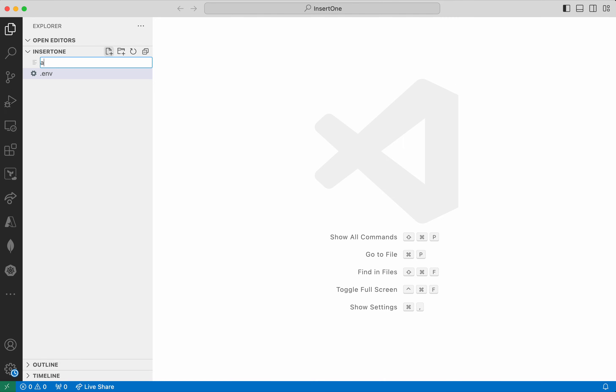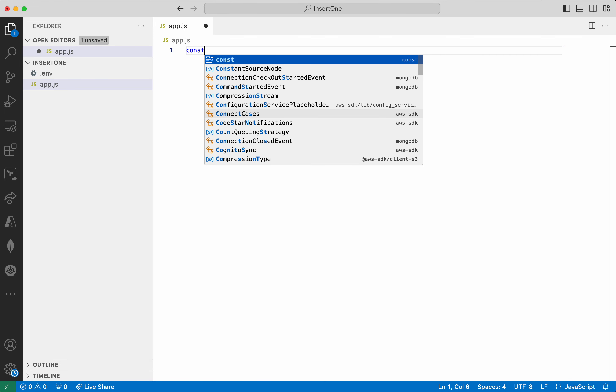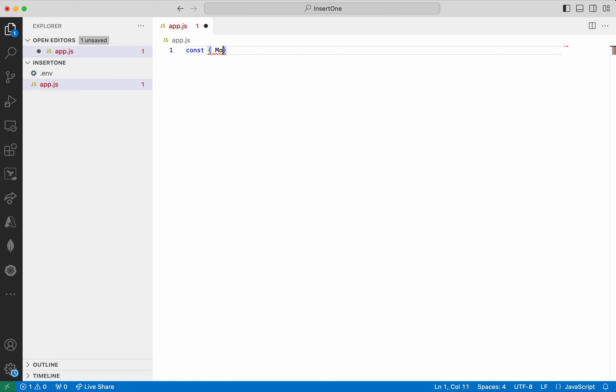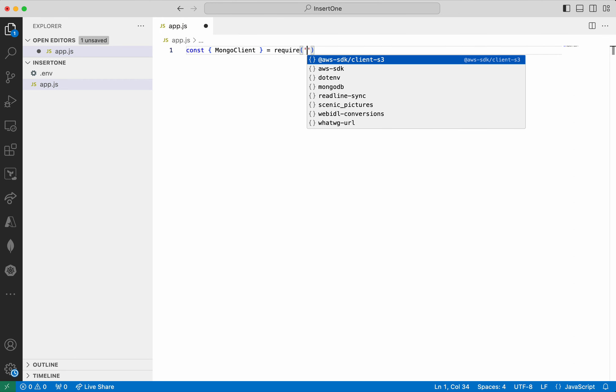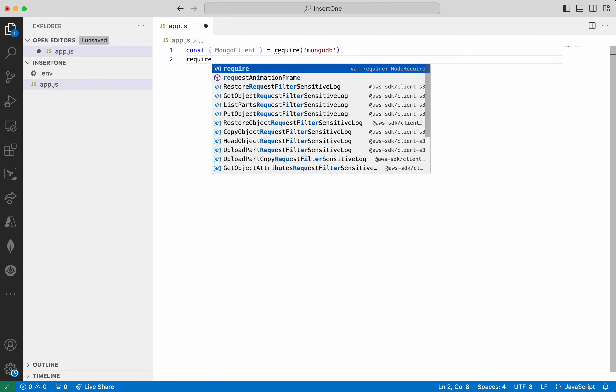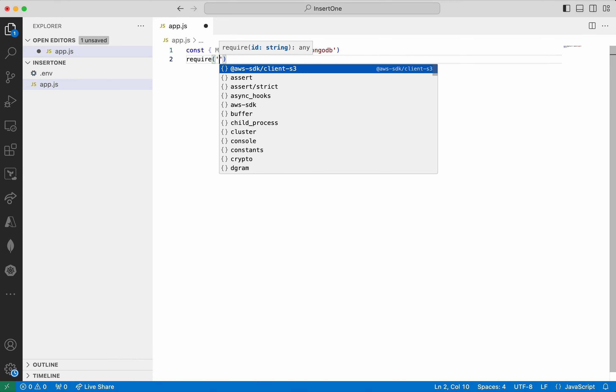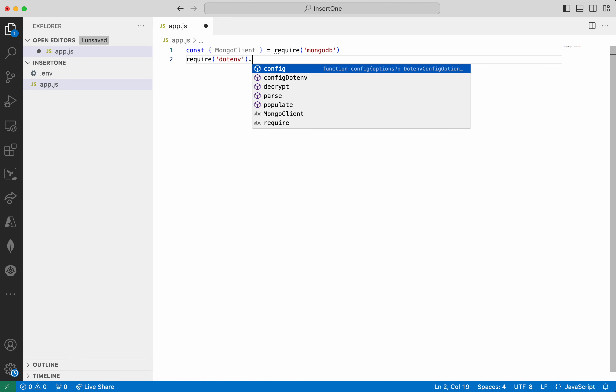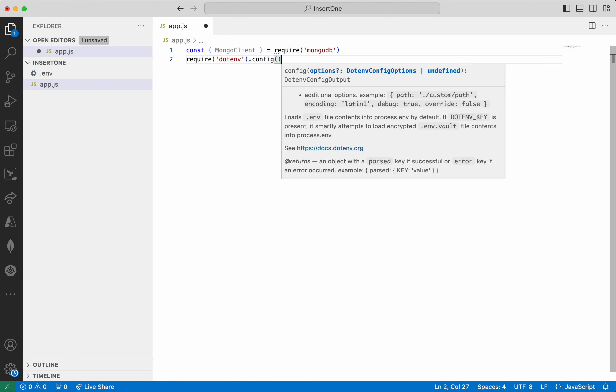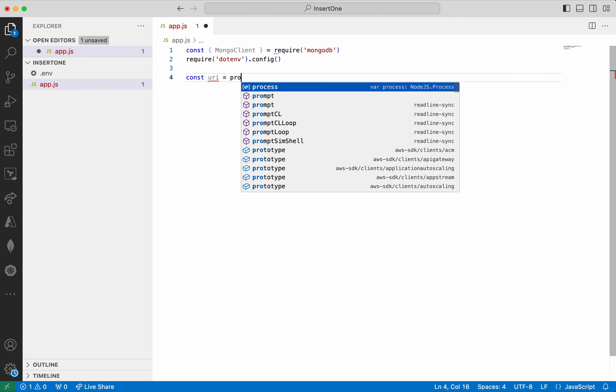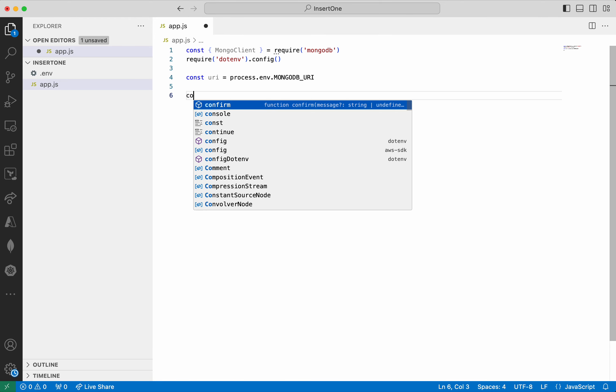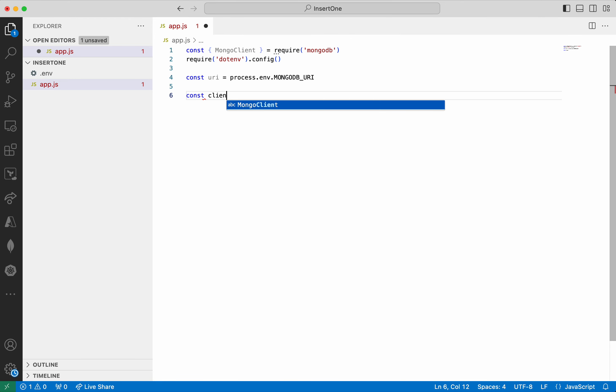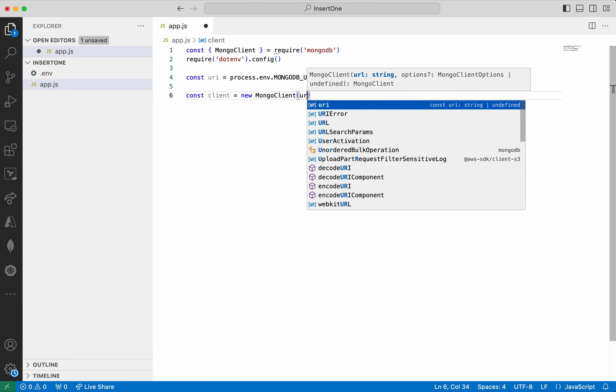Now I am going to write the application code app.js. First we need to get the MongoDB driver. We are going to get the connection string from the environment variable. So we need .env. Now let's get the uri, const uri = process.env.mongodb_uri. Now let's get the client.